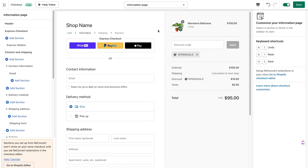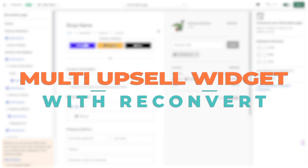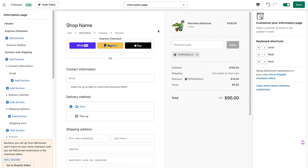Hey everybody, welcome back to Reconvert. This is Eric and in this video we're going to cover the single and multi-product upsell widgets for checkout. This is a feature available for Shopify Plus merchants only — if it was up to us we would open it to everyone, but it's limited by Shopify to Plus stores only. I'm already in the Reconvert checkout customizer. If you want to learn more, click the help video button to open tutorials on how to use this editor. For the sake of this video, I'll assume you already know how to use it.